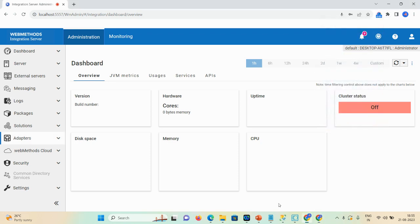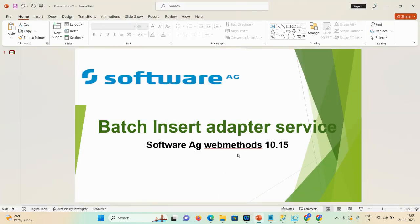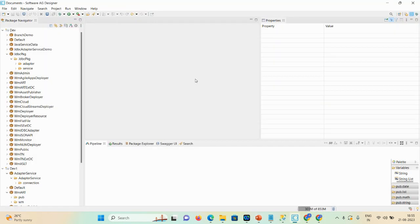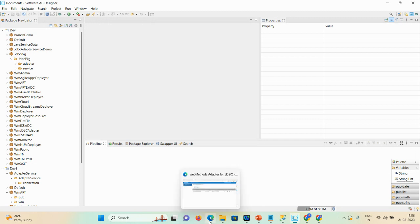Hello friends, welcome back. Today we are understanding the concept of batch insert adapter service. On this channel we already uploaded videos regarding insert adapter service, delete, update, and JDBC connected related videos. The purpose is: if you have one record and want to insert into your database, you use an insert adapter service, and if you have a number of records to insert at one time, you use a batch insert adapter service.